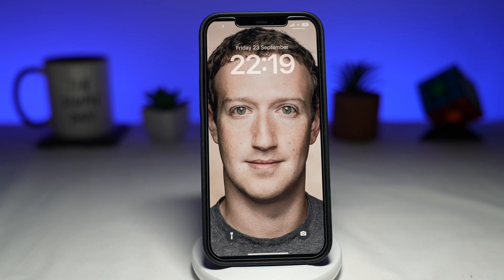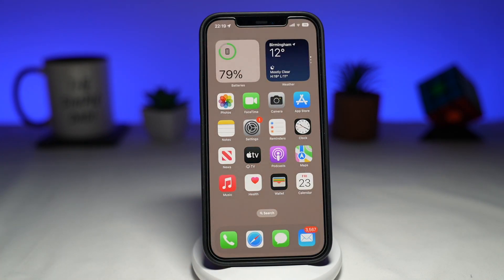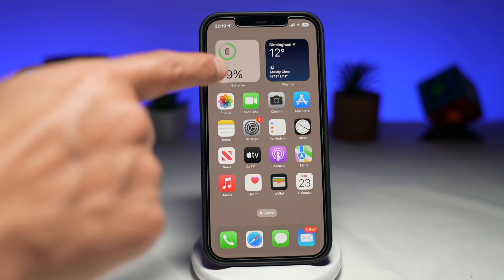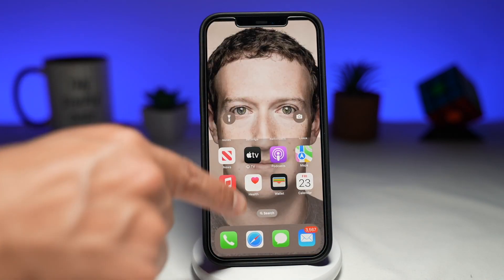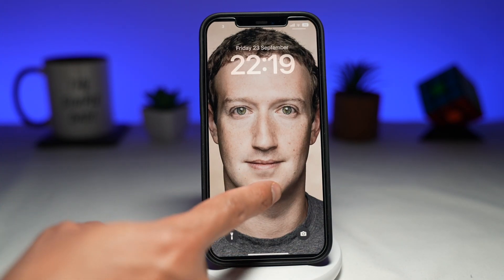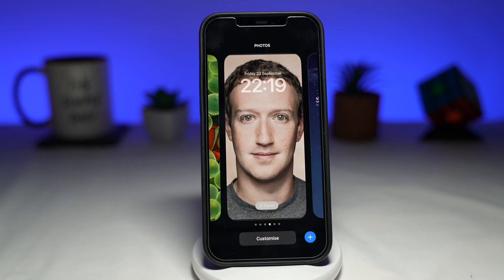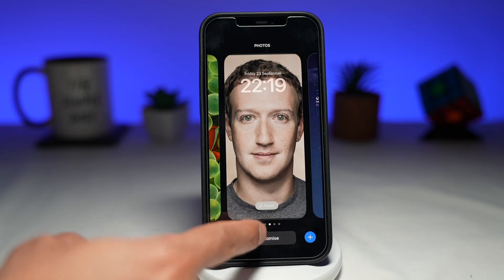So let me show you how to change the font of your time. First, pull down the notification screen. Now long press on the screen, then tap on customize.